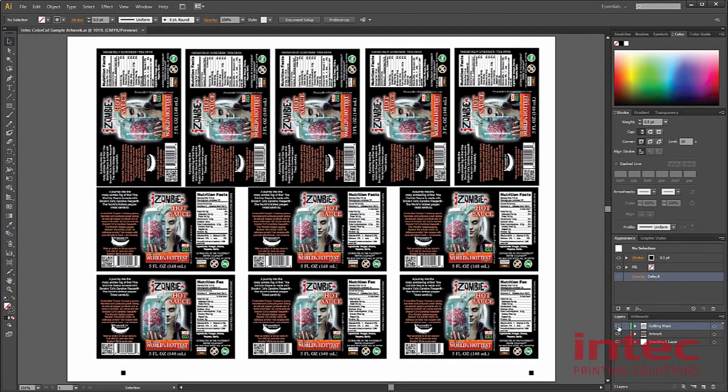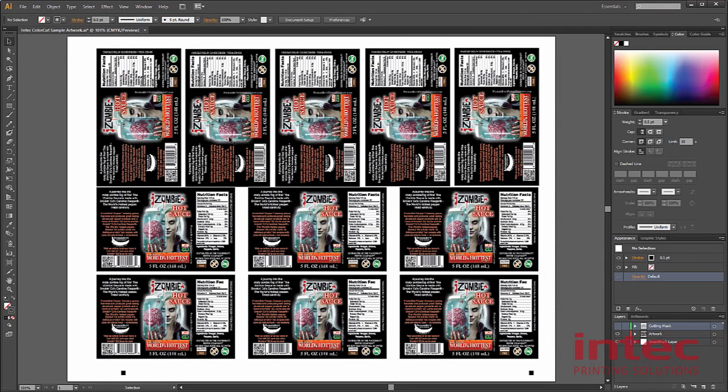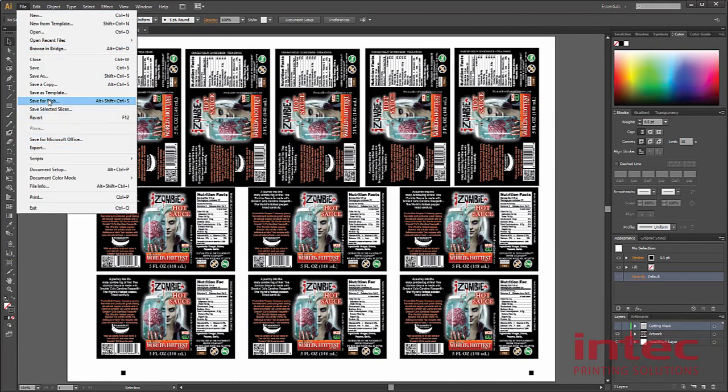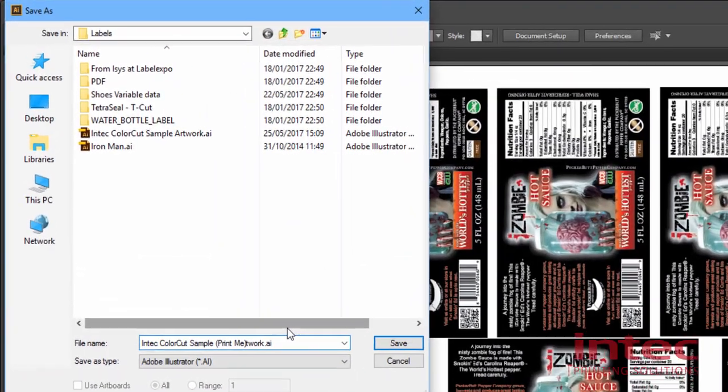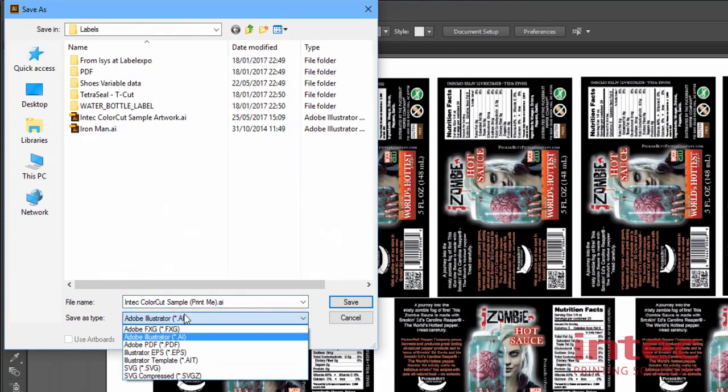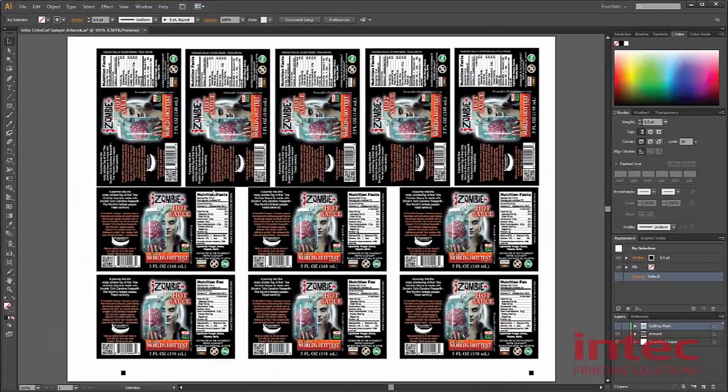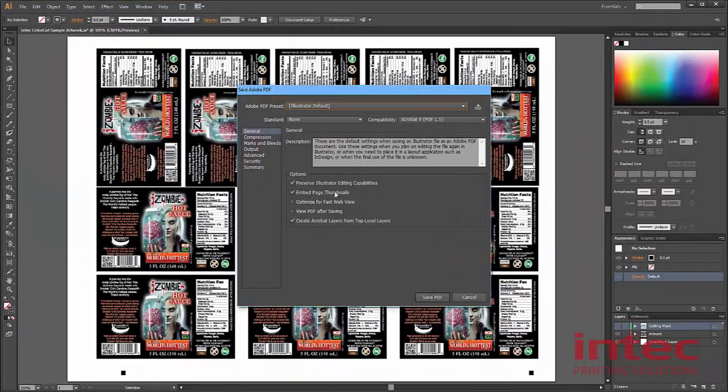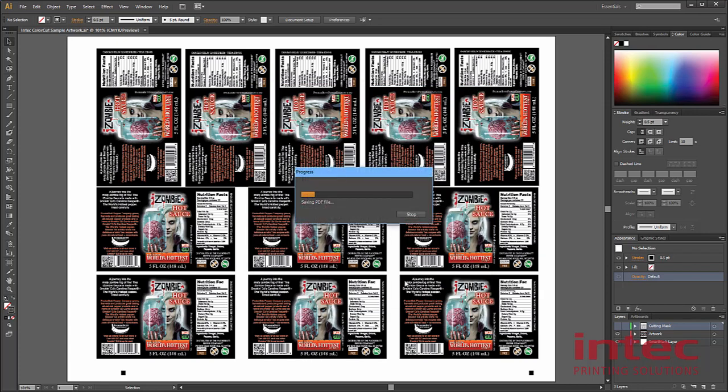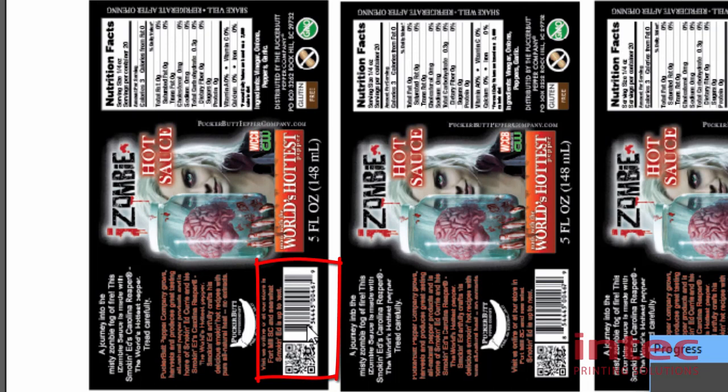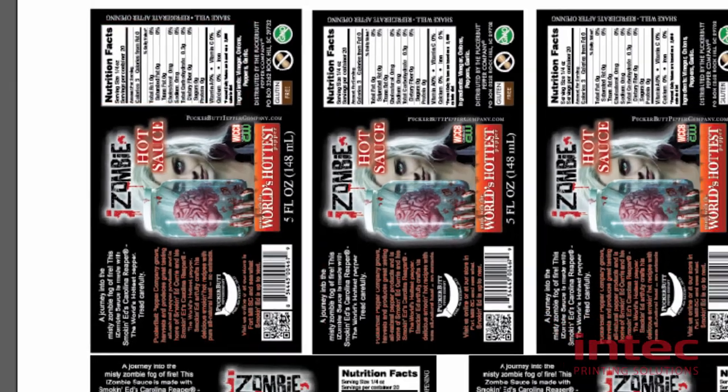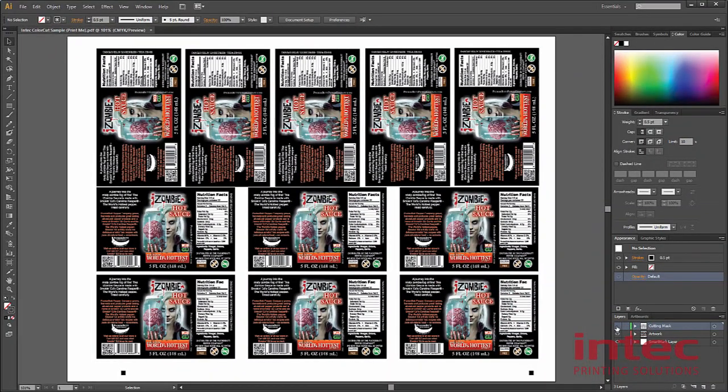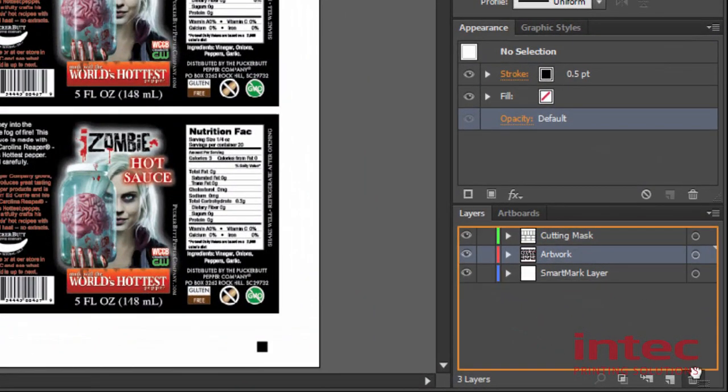For printing, you will want to hide the cutting mask, particularly if your jobs have a white background. And you may wish to save that file as a PDF for printing. However, for cutting, we do not want to have the artwork on the layer, as it could be that the artwork contains lines, like the barcode that's here, or the lines in this nutritional label here. These would be confused by the cutter, and it would expect to cut those too. So, show your cutting mask and delete your artwork layer.